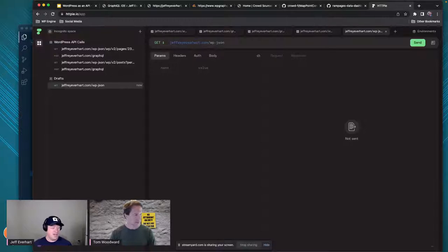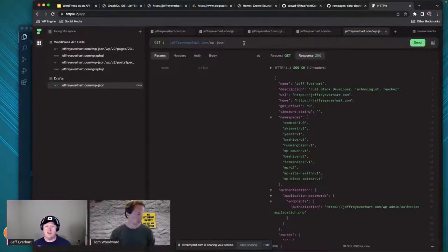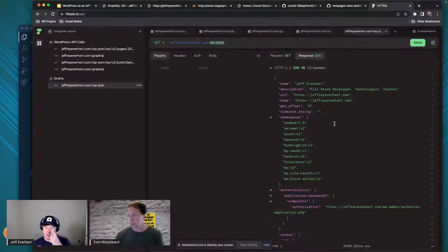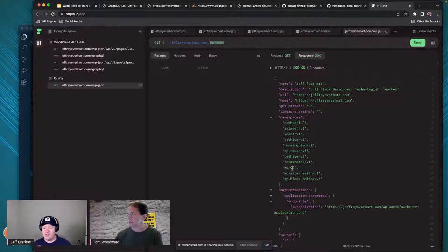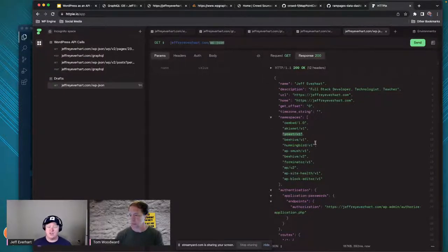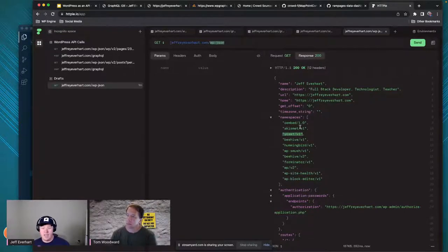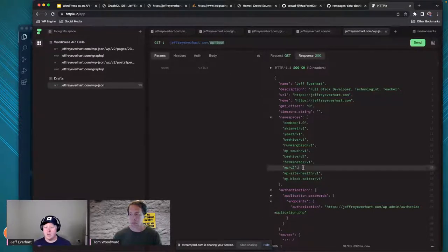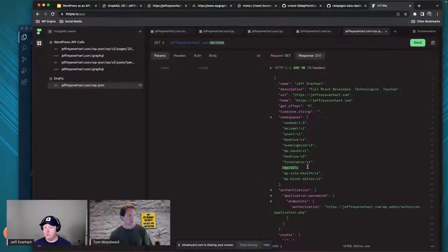Gutenberg, the block editor, uses that extensively - that's its mechanism for doing all the things it does. I've got my website up here. If you don't have a WordPress website to play around with, we can load test my server at jeffreyeverhart.com/wp-json. Going to the base WP JSON URL gives us an overview of the site - the site name, description, URL, and home. One important thing it gives you is a list of different namespaces.